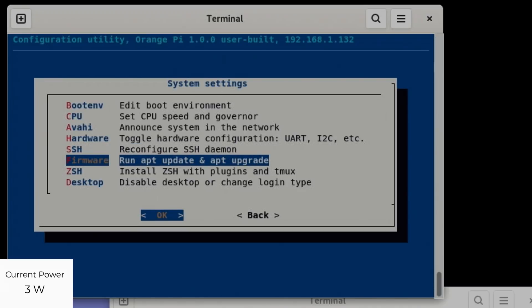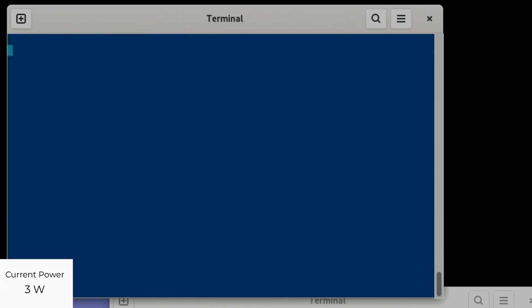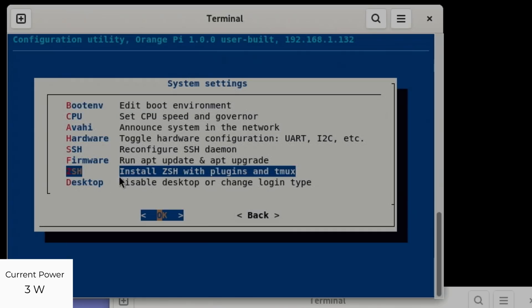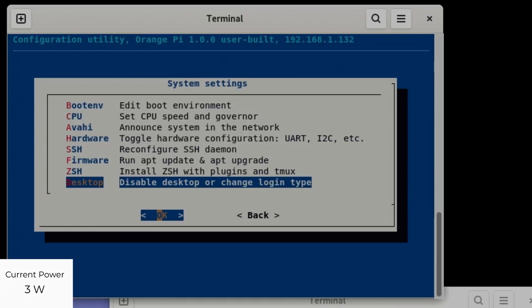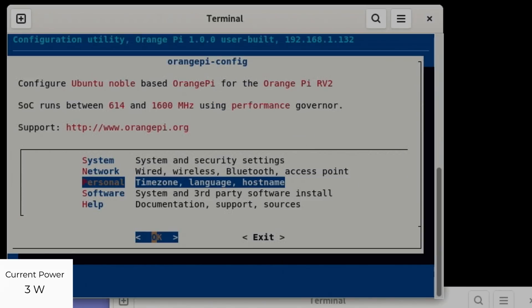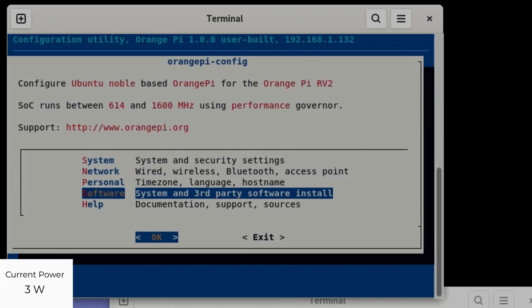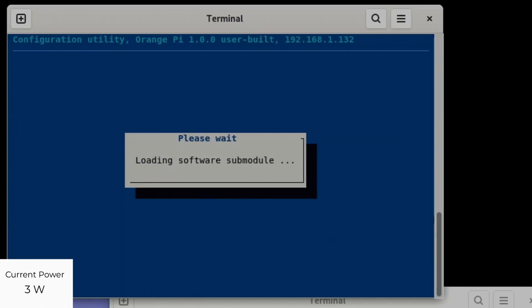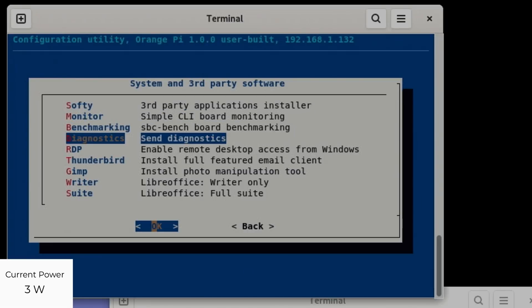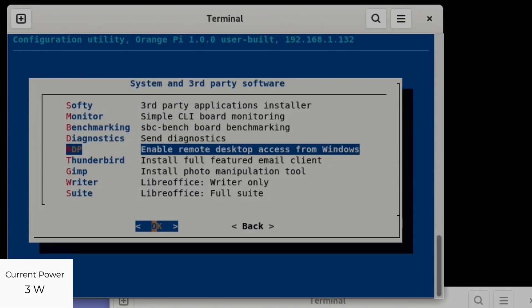System and network, we've got hardware configuration so we can enable things here like SSH if you want to remotely access it. We can update the system. I'm not going to do that now. Then we have the desktop, how you want to log in, and regional settings.